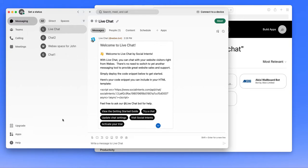This will allow you to chat with your website visitors right from within any WebEx space or direct message.